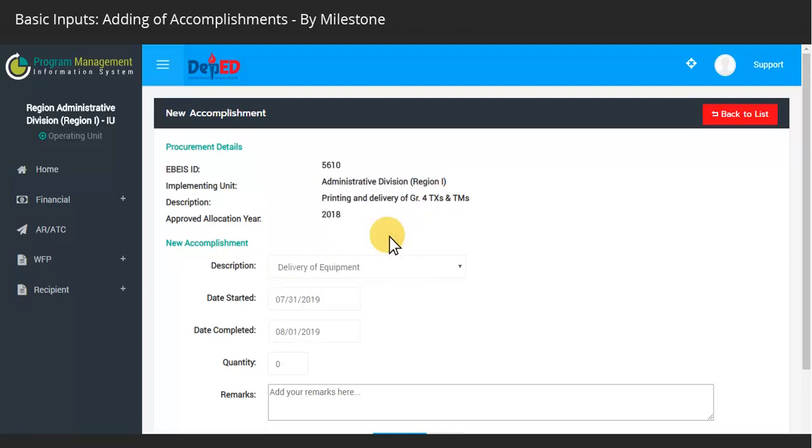Specify the actual number of items that were received, and other remarks if any.